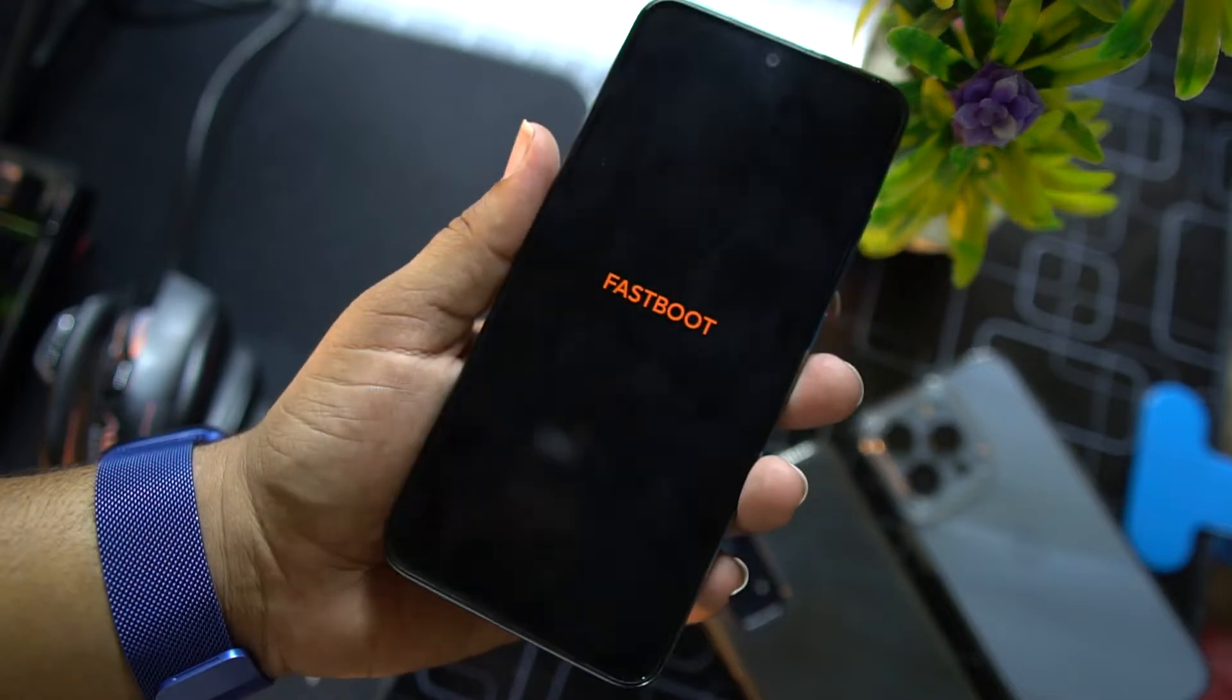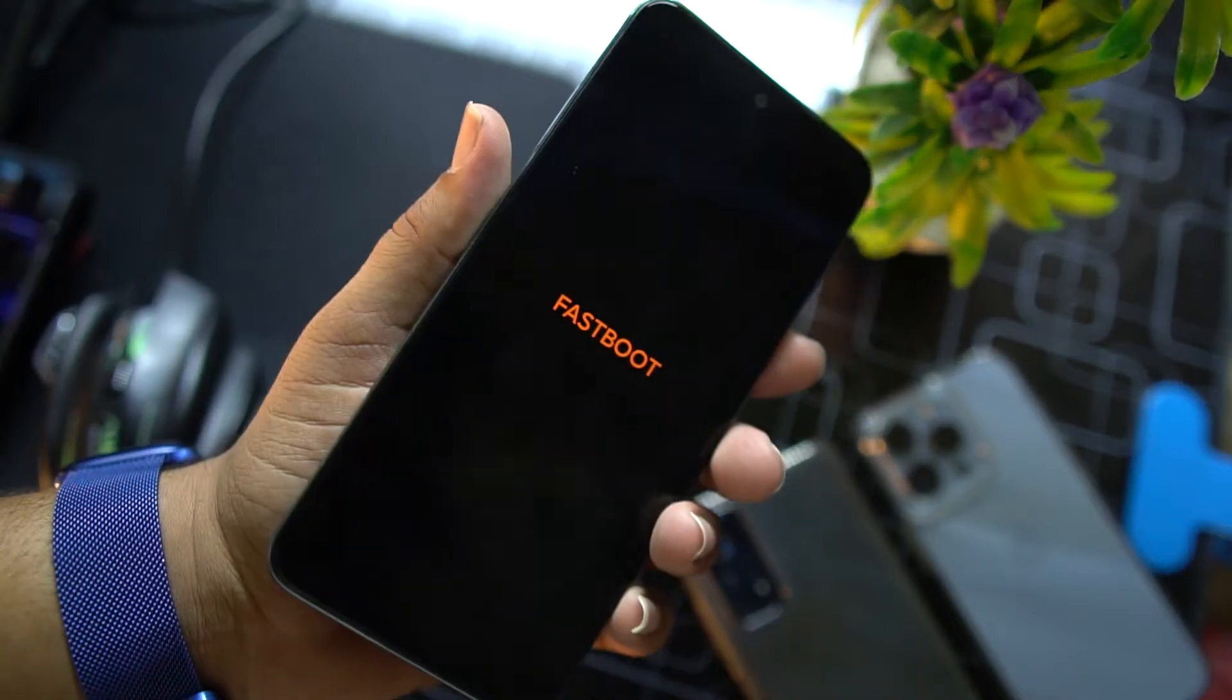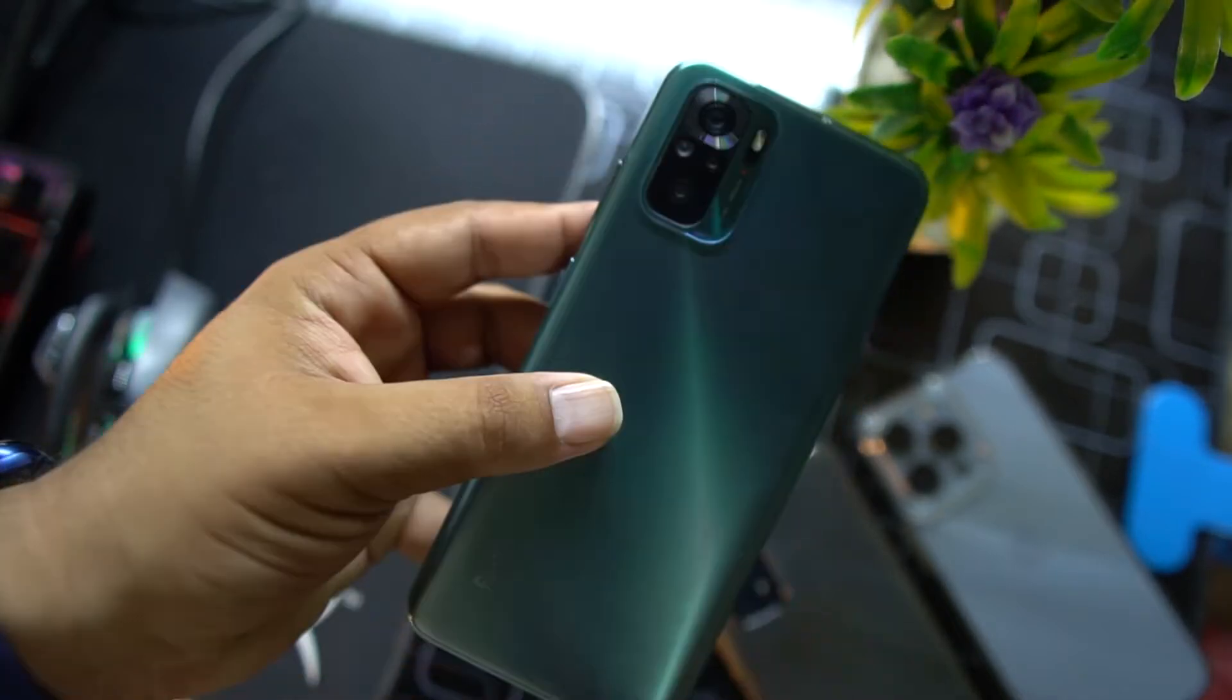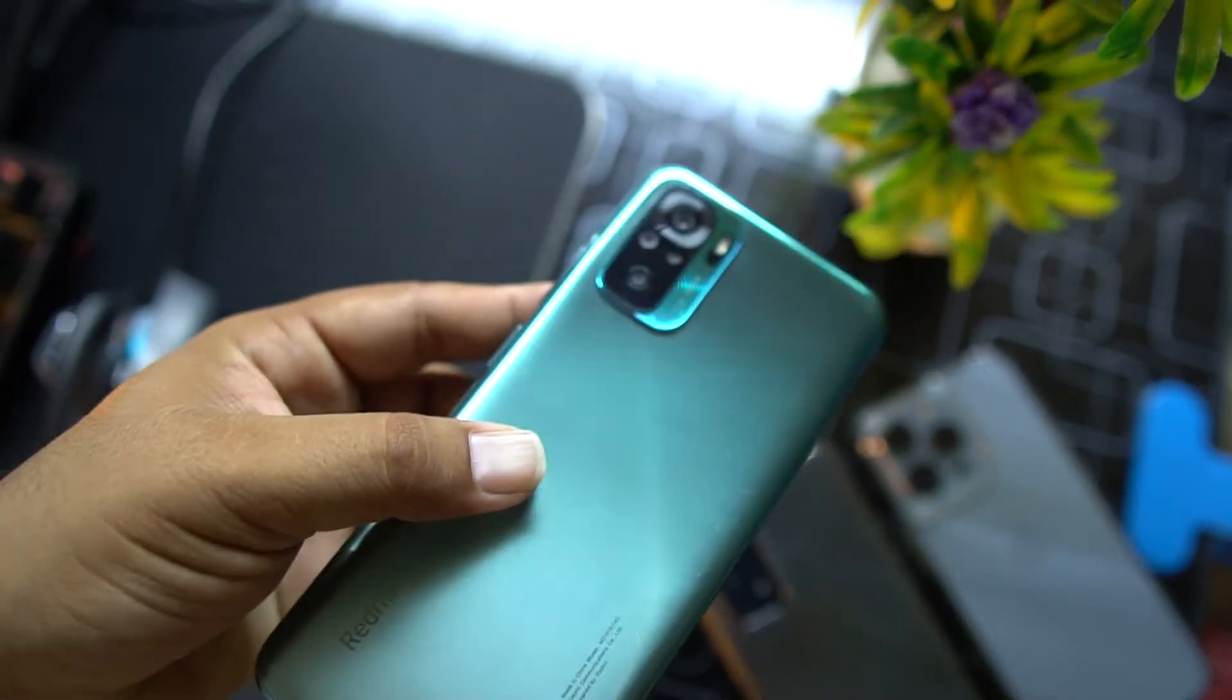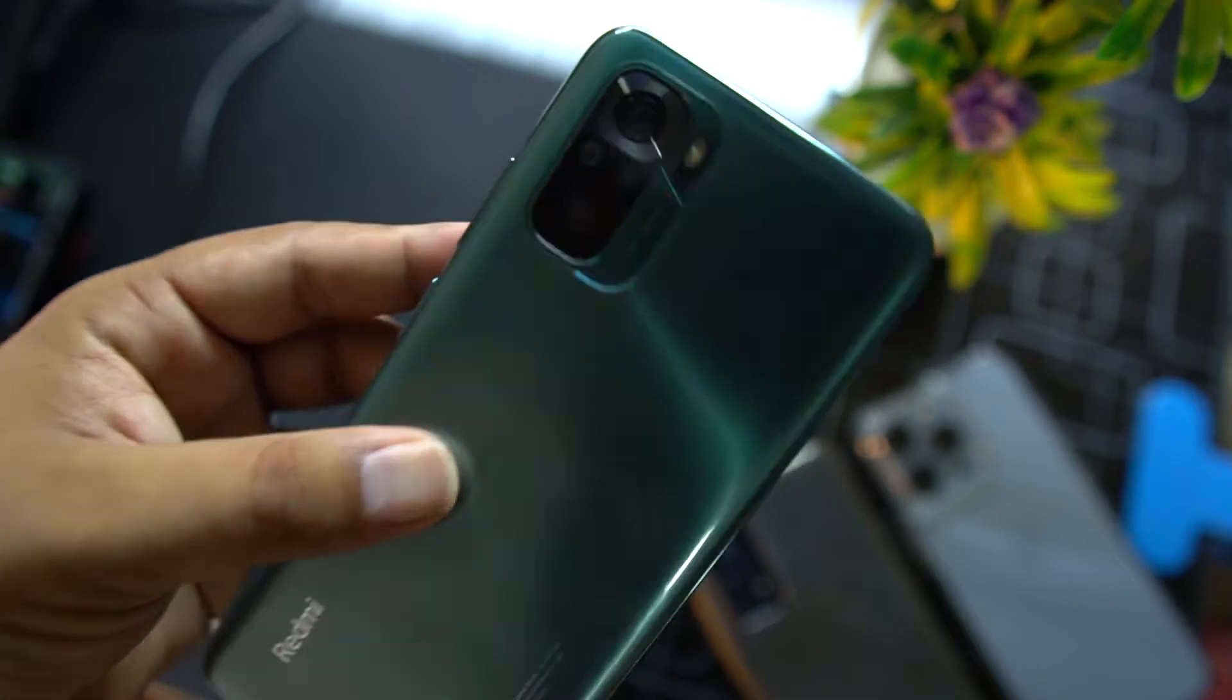Nothing happens and it just booted up into the fastboot mode. If your device is doing the same, you can follow this method.